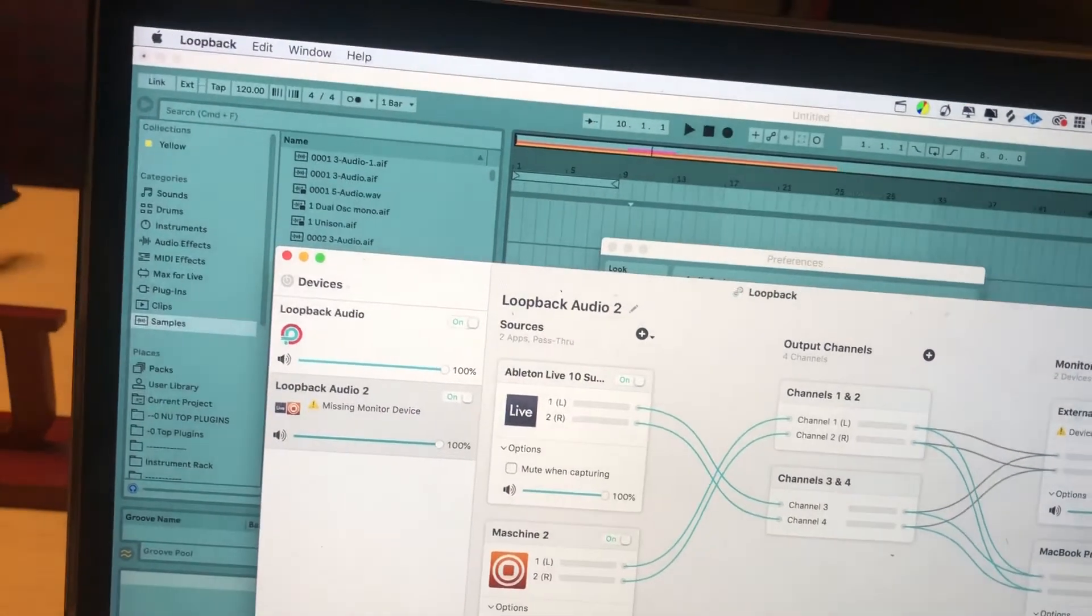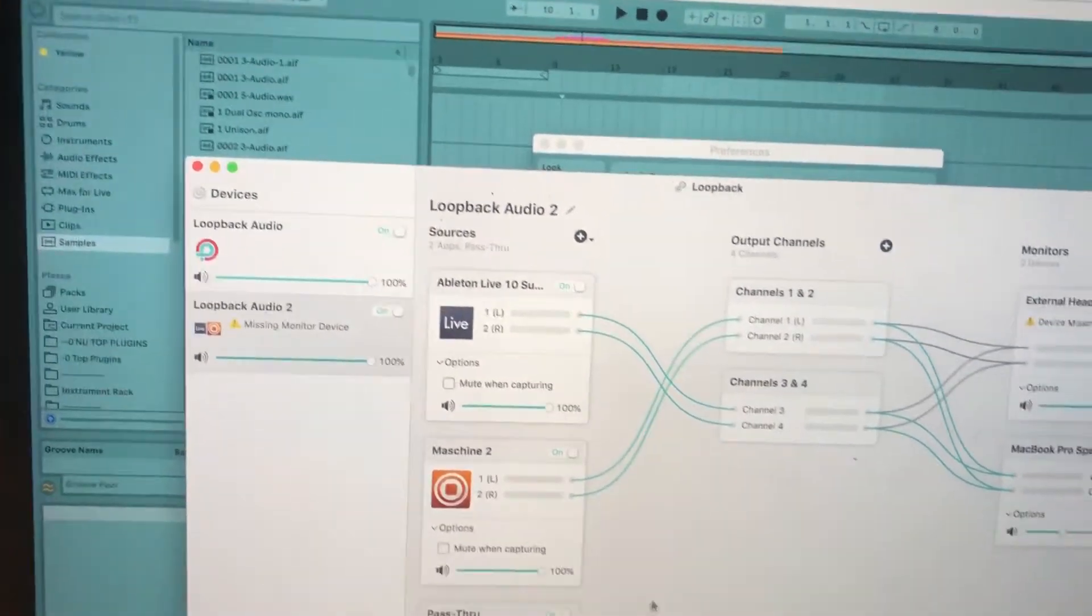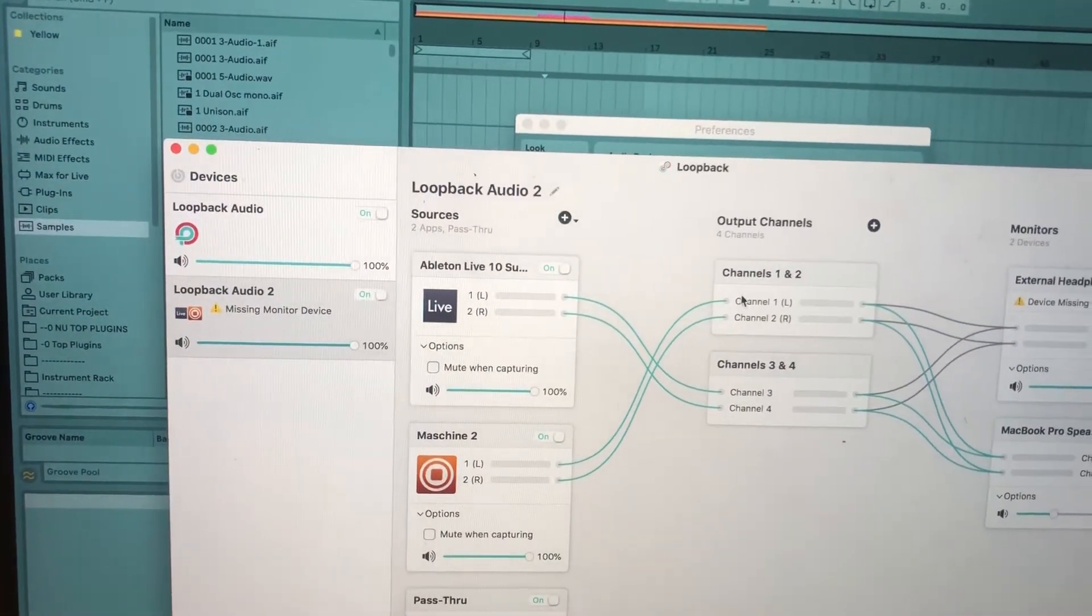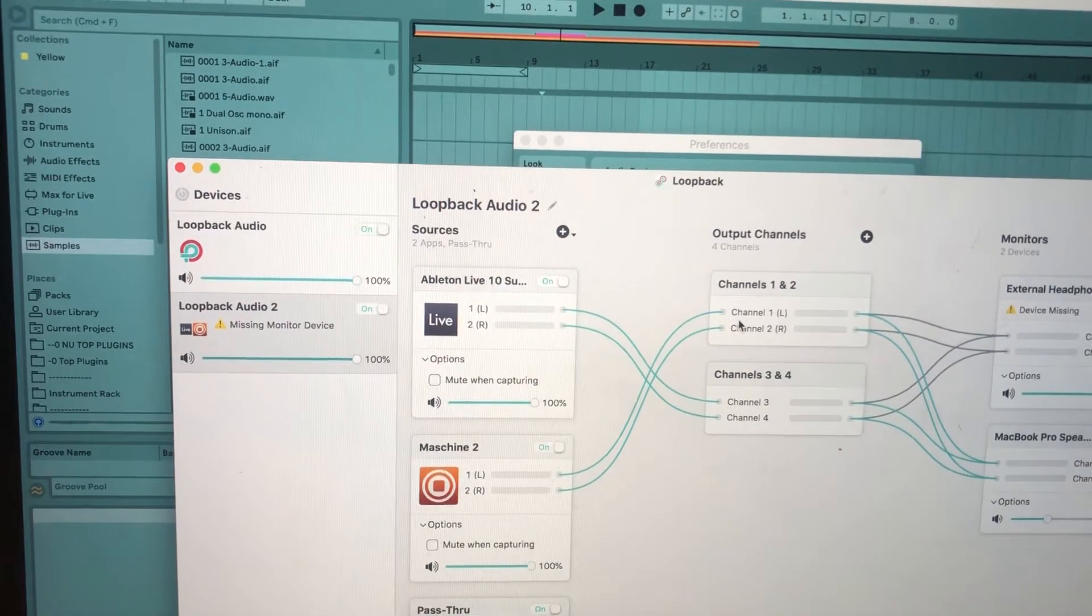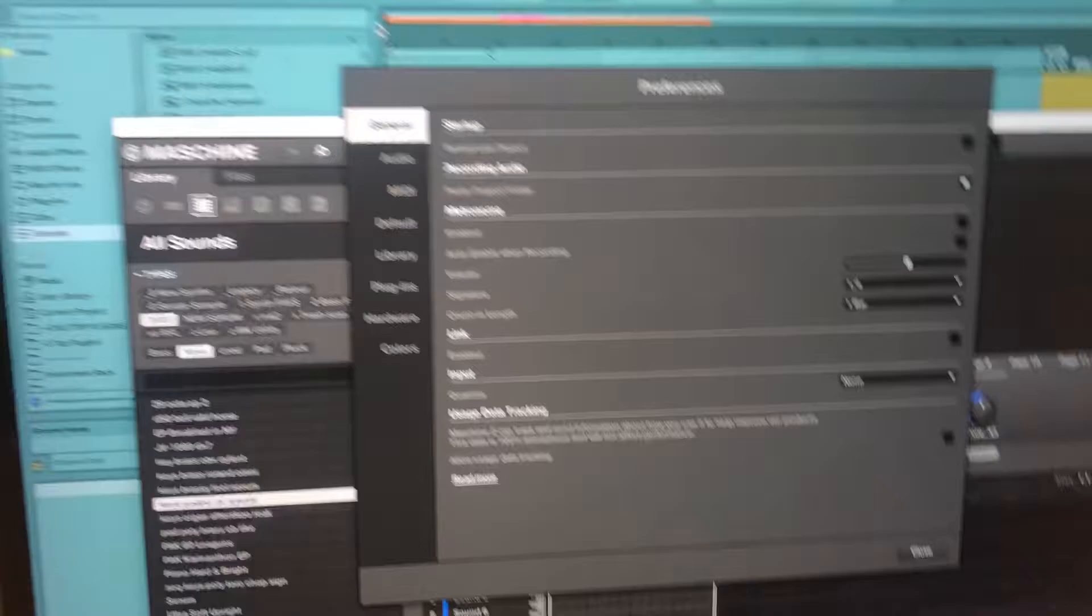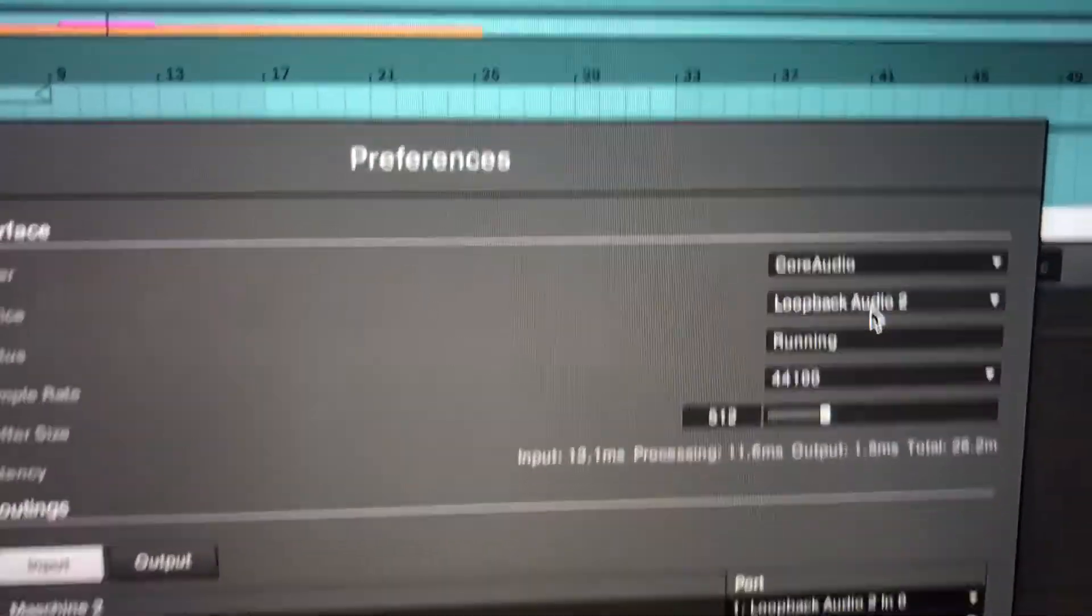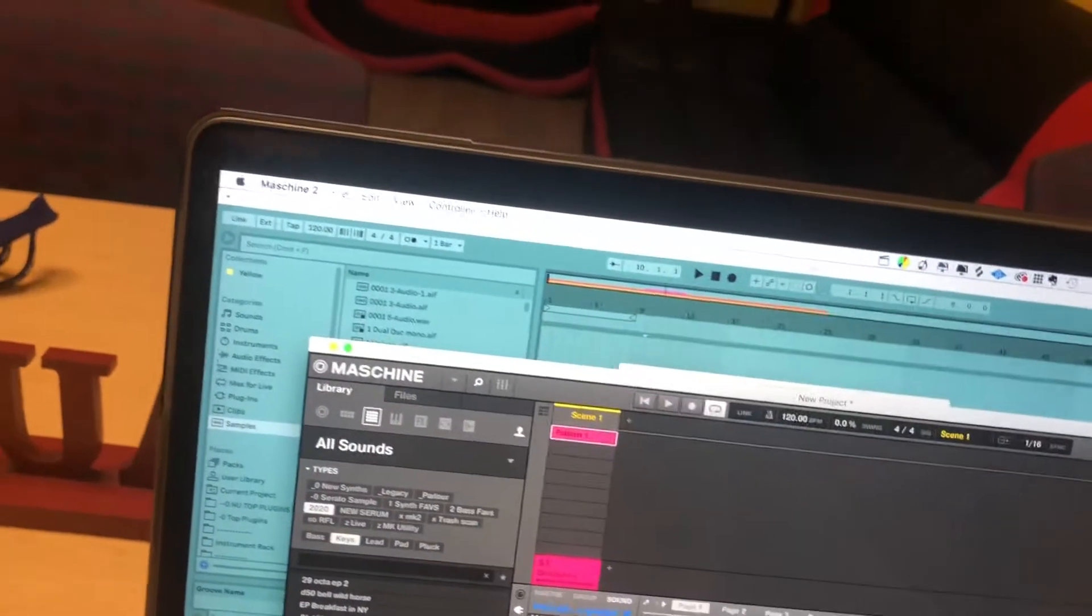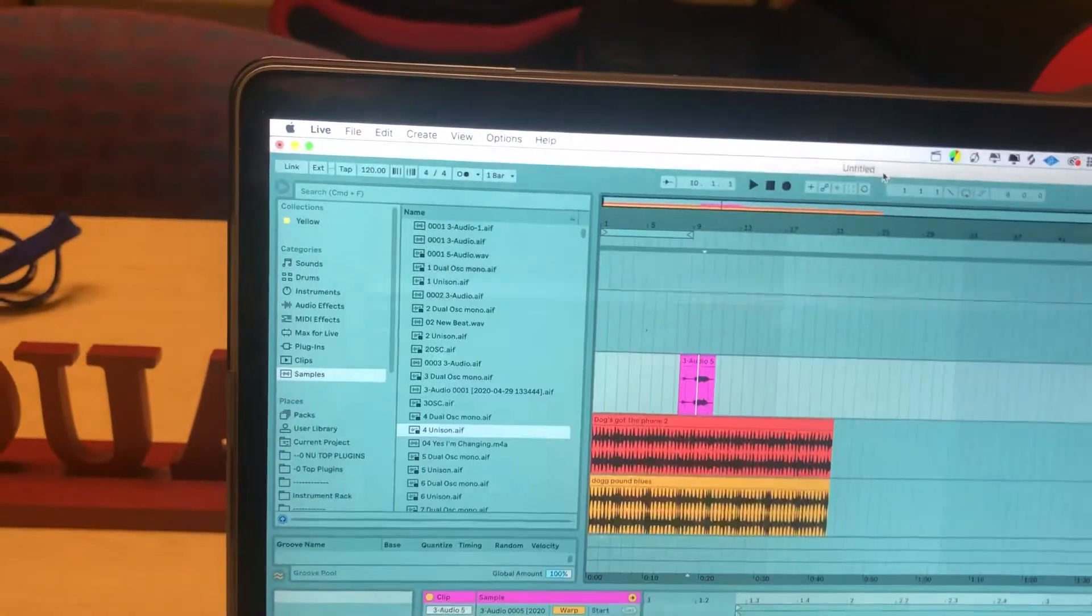In Machine, the device is set up to Loopback as well. And now when I play these notes in real time, I'll be able to record straight into this track right here.